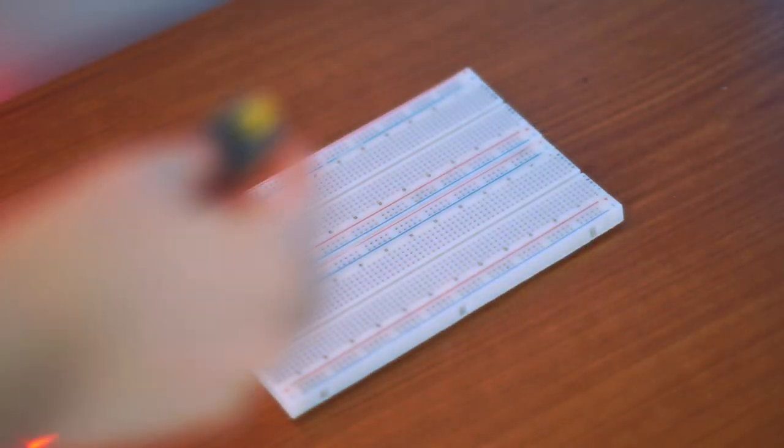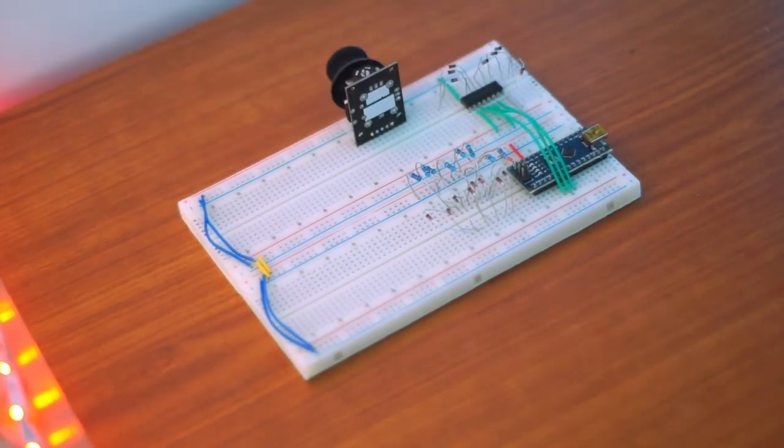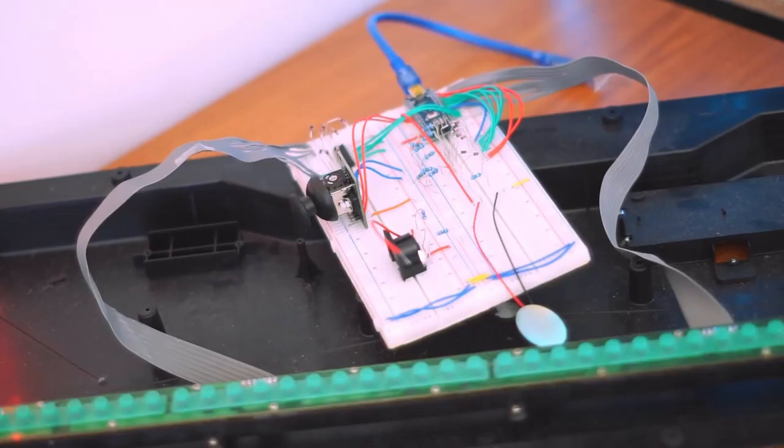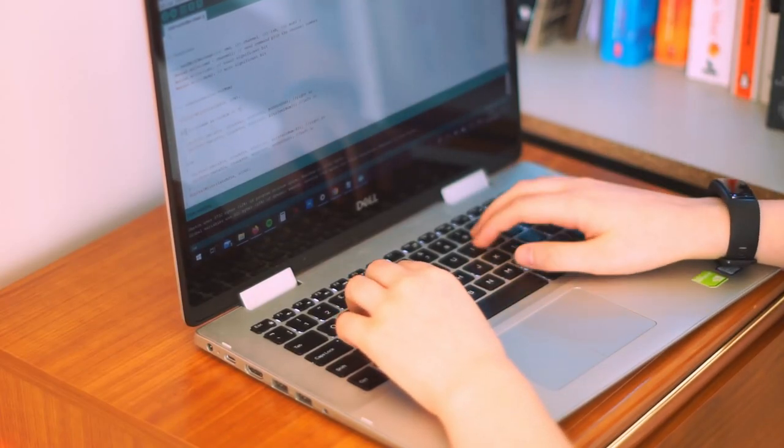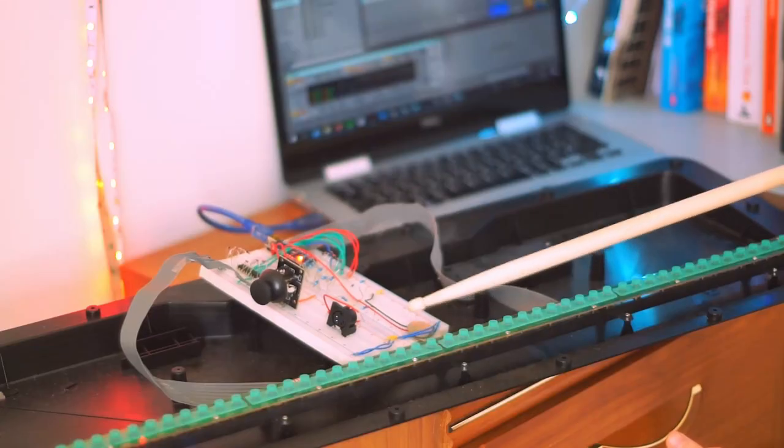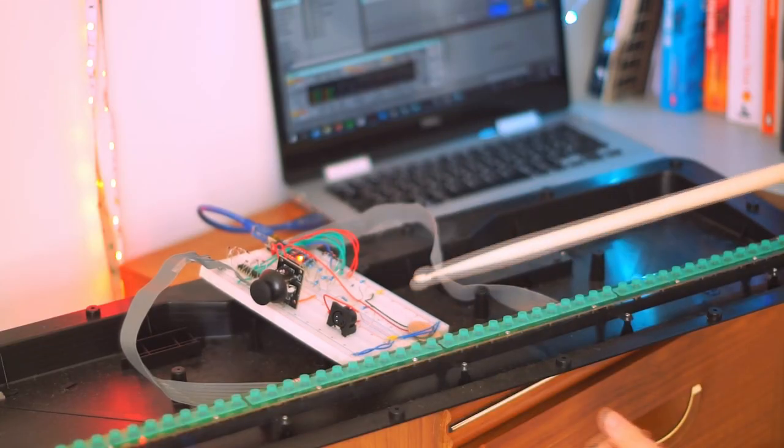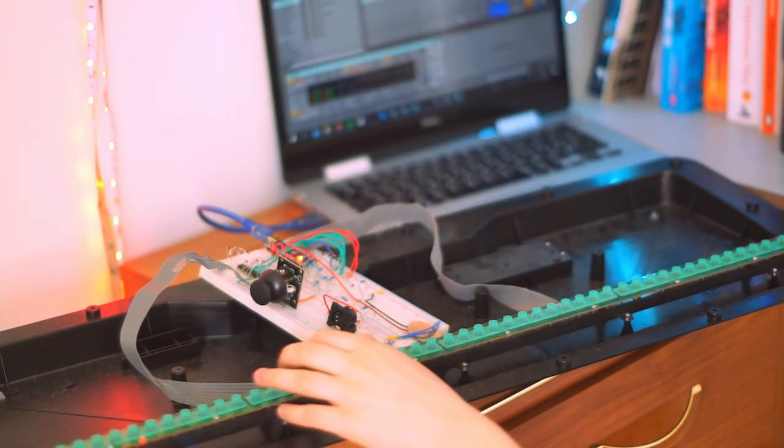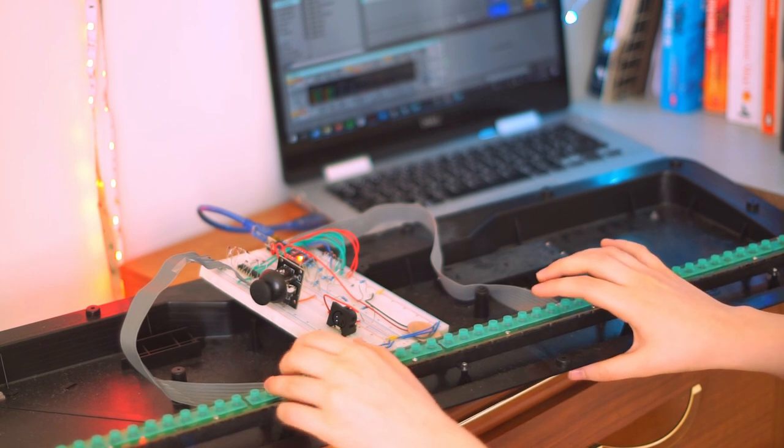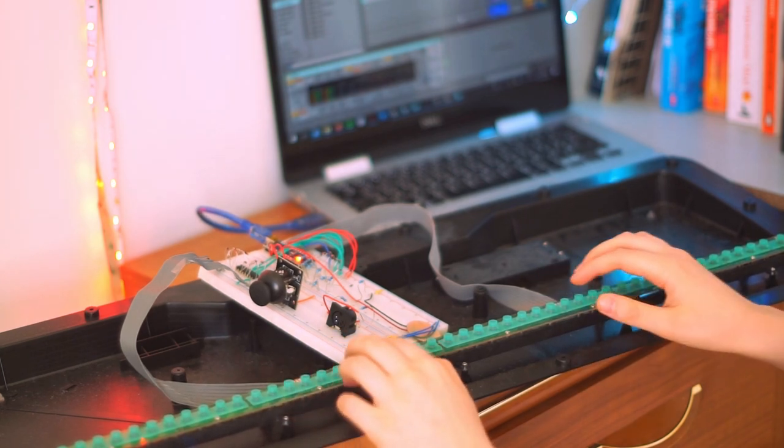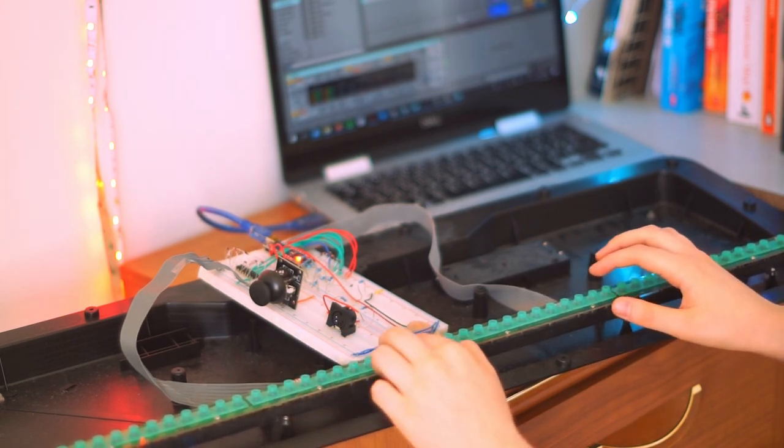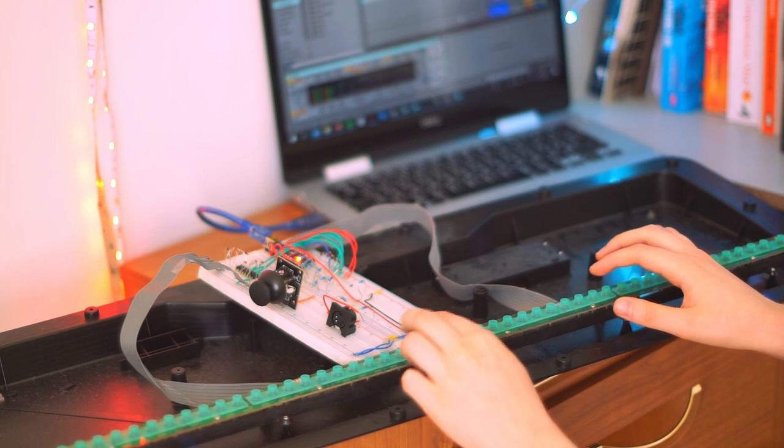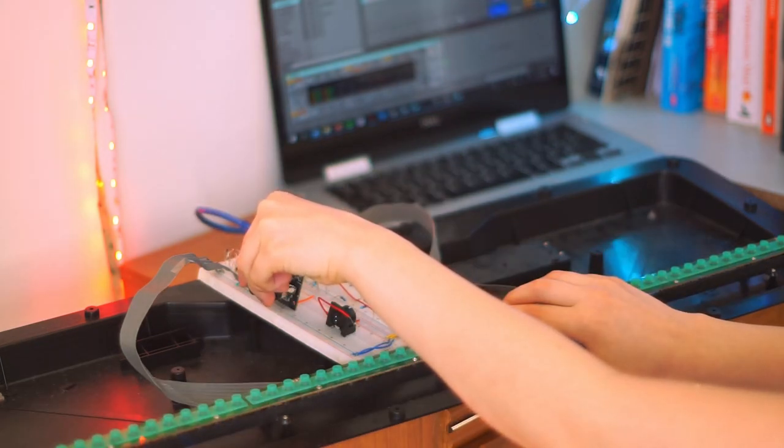Now before we fix it all together, it's a good idea to test the Arduino code and circuit on a breadboard, so I'll do that now. And as you can see, I've connected it up to the popular DAW Ableton and it works fine.